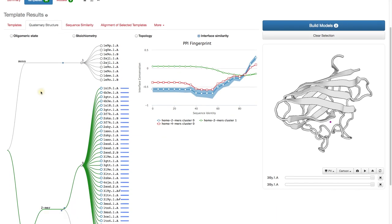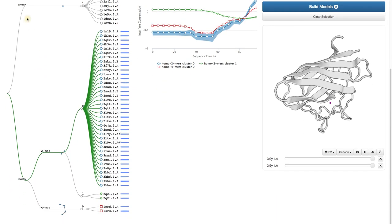First, we see that the tree is grouped into monomers and homomers, then according to the stoichiometry, in our case dimers and tetramers.